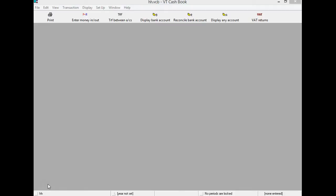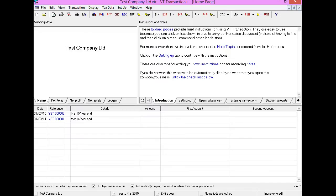Secondly, there is VT Transaction Plus. Transaction Plus is a fully featured accounting and bookkeeping package for Windows. Transaction Plus can be used in a wide range of circumstances, from small incomplete record jobs to companies with hundreds of thousands of transactions.